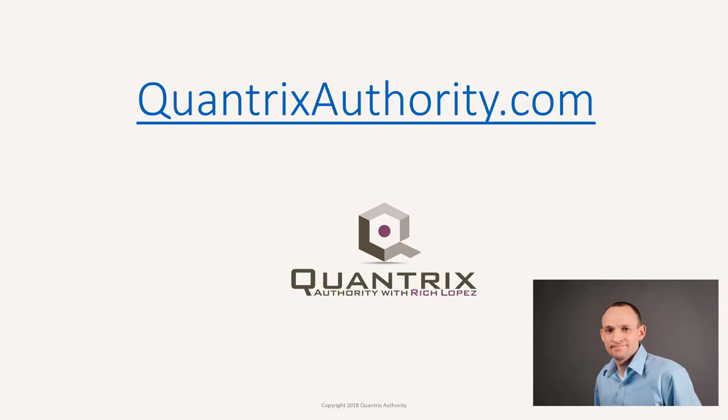I love Quantrix and I want to make you a Quantrix master. Go to QuantrixAuthority.com to learn more.